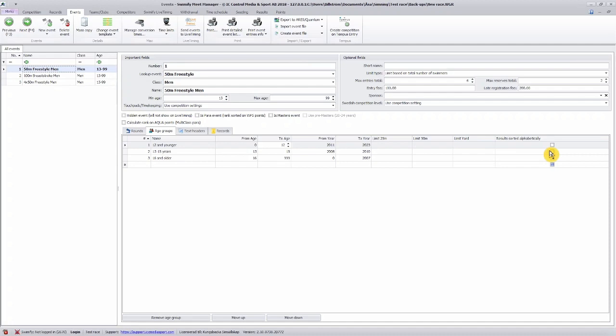If you want the results sorted in alphabetical order, you need to tick this box.